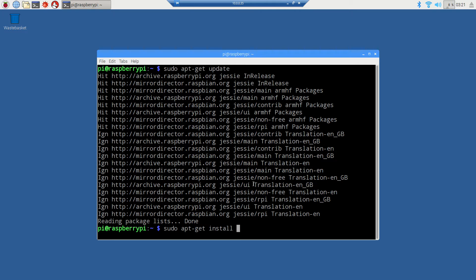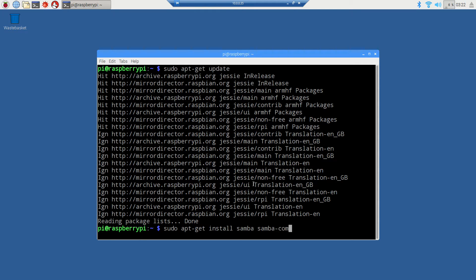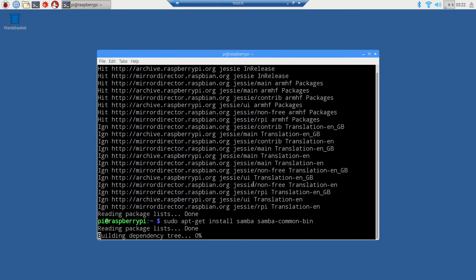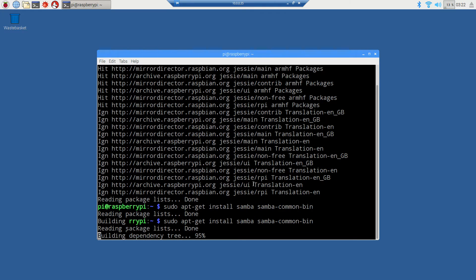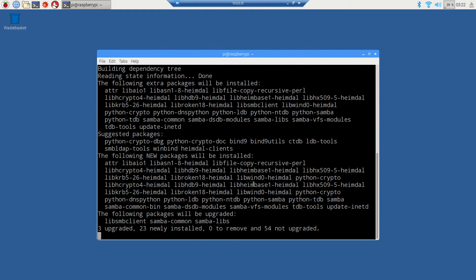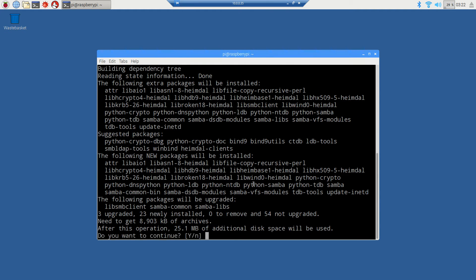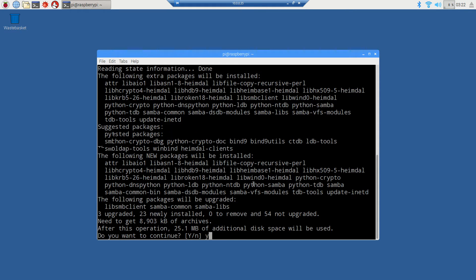We're going to install a package called samba, which will give us some nice networking tools, and we also need samba-common-bin as well. That goes out to the Raspberry repository and pulls down and installs those packages.